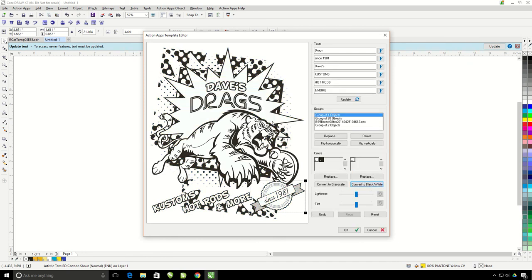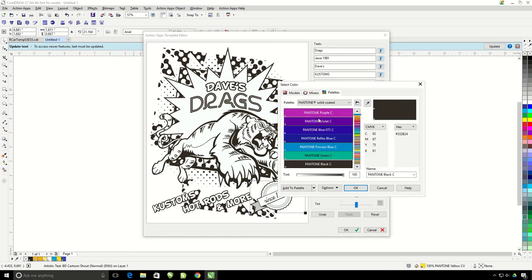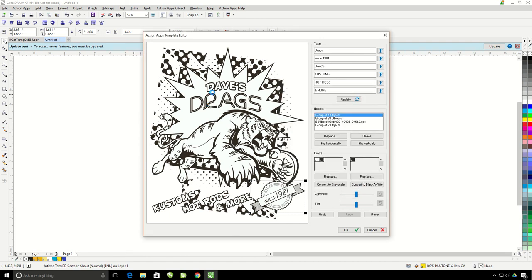So now this is a perfect design here for a screen print with one color. This also is still editable like I can click on this, hit replace and choose a new color. So this is ideal for a one color screen print job.